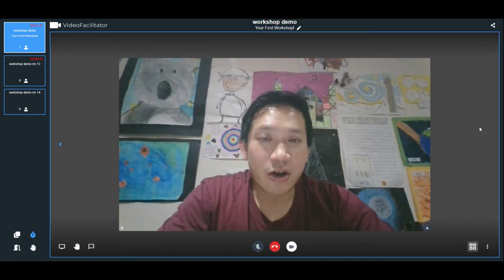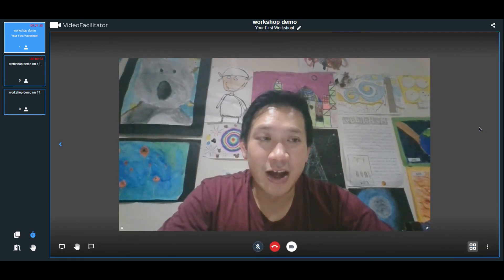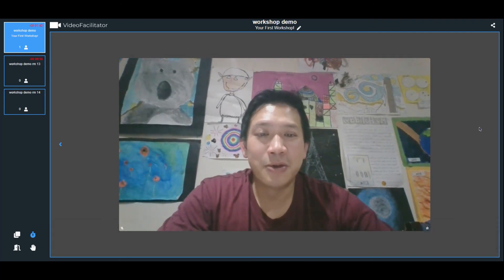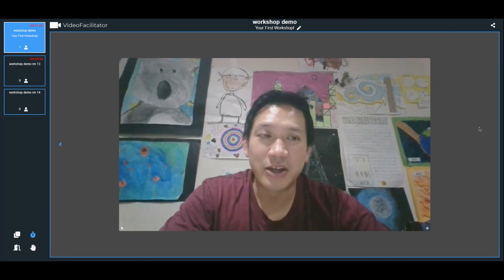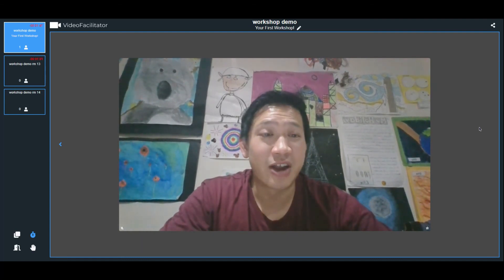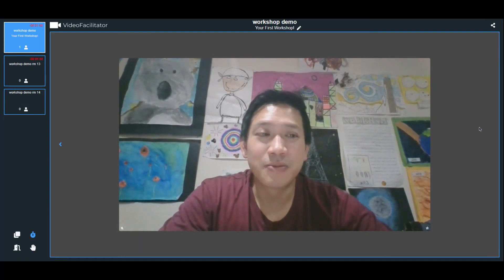That's about it. So hopefully that's enough to get you started. And if you want to learn more, go to www.videofacilitator.com — we've got a whole bunch more information up there and other videos on how to get you started. Hope to see you soon. Thanks.